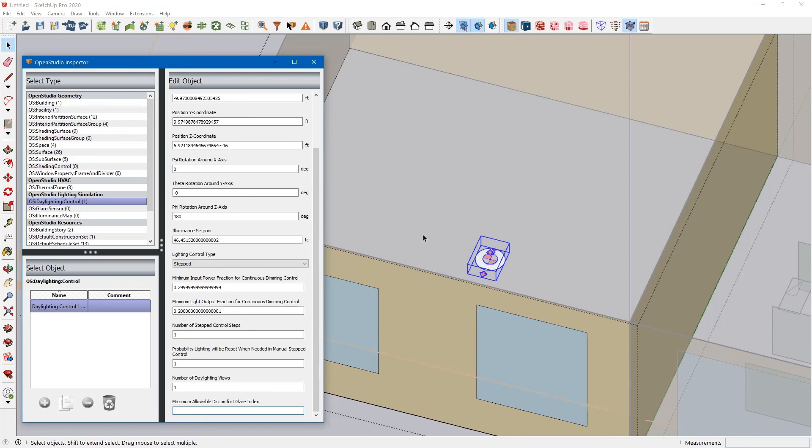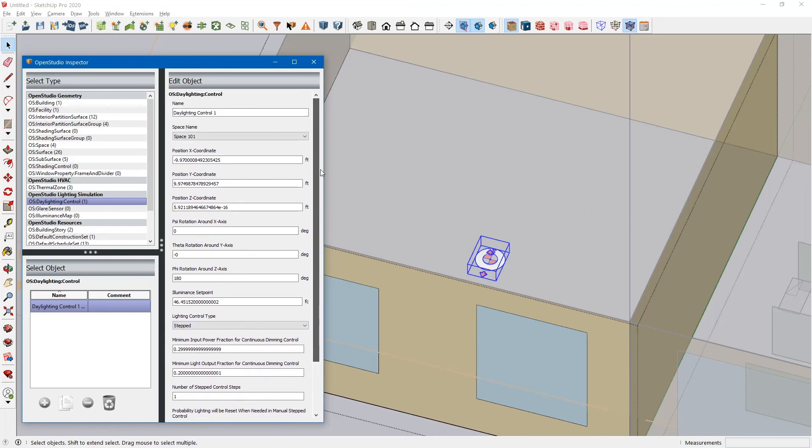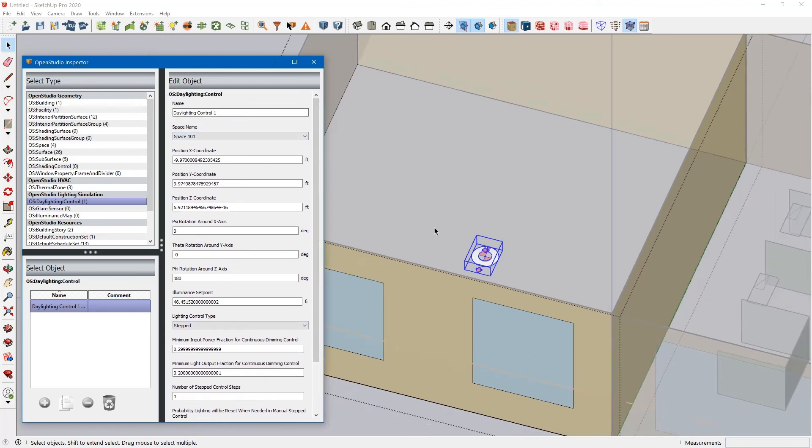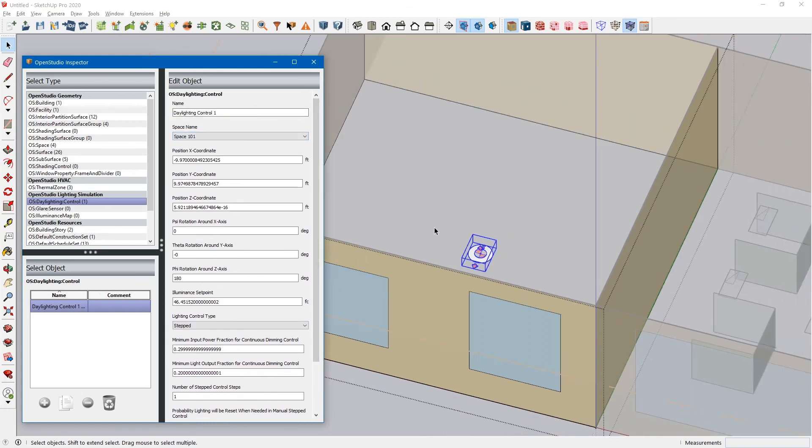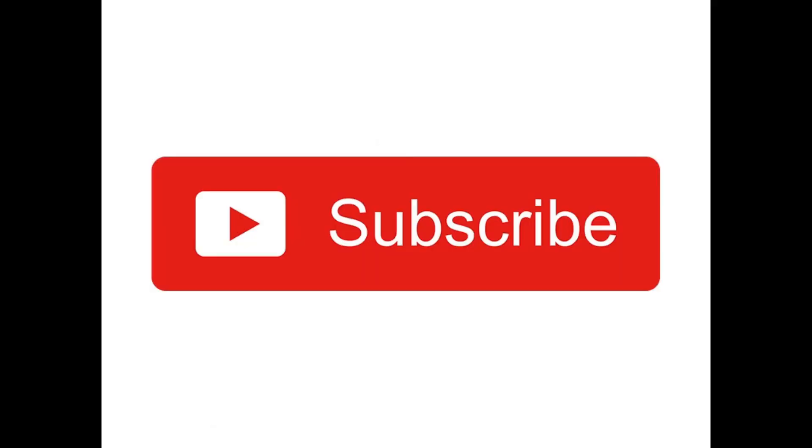So that's how you input daylighting controls into a space. Thank you. Please like and subscribe.